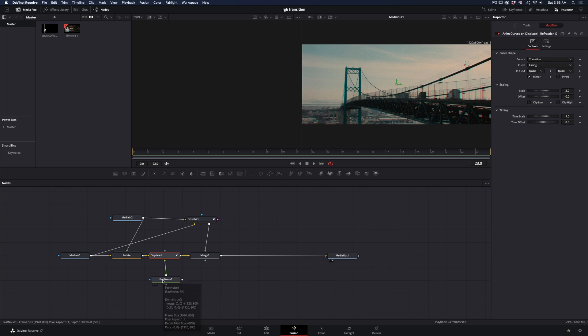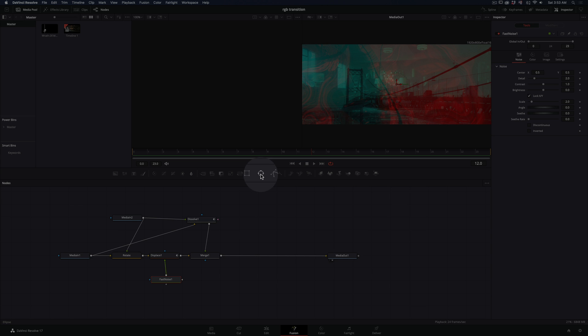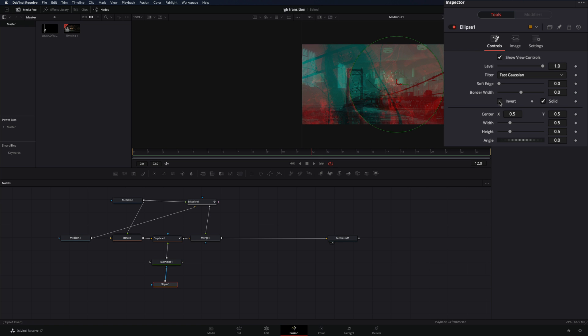Select the fast noise node and add an eclipse mask. Check the invert box and increase the soft edge slider.